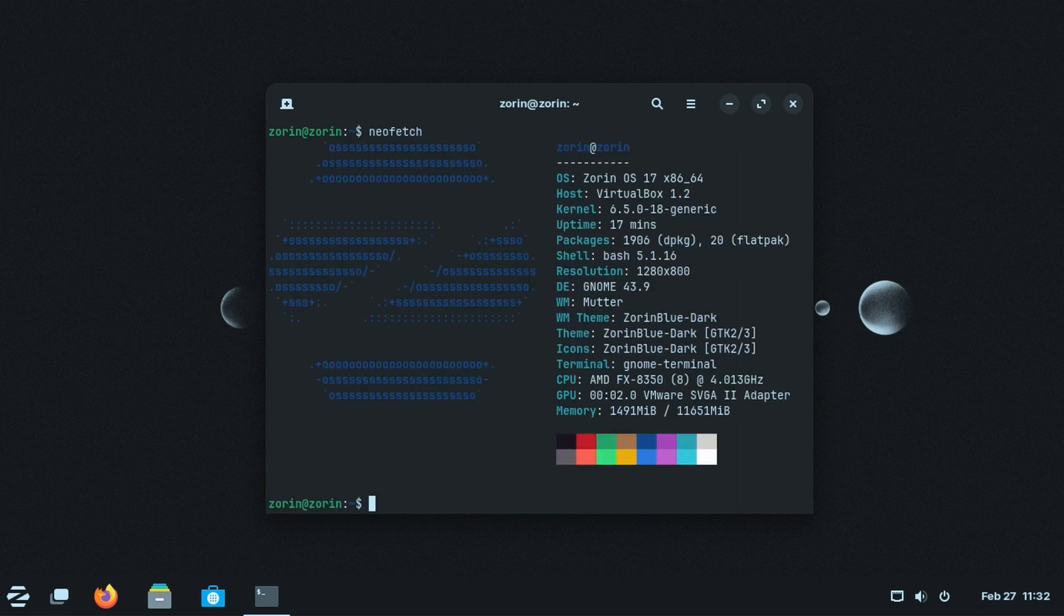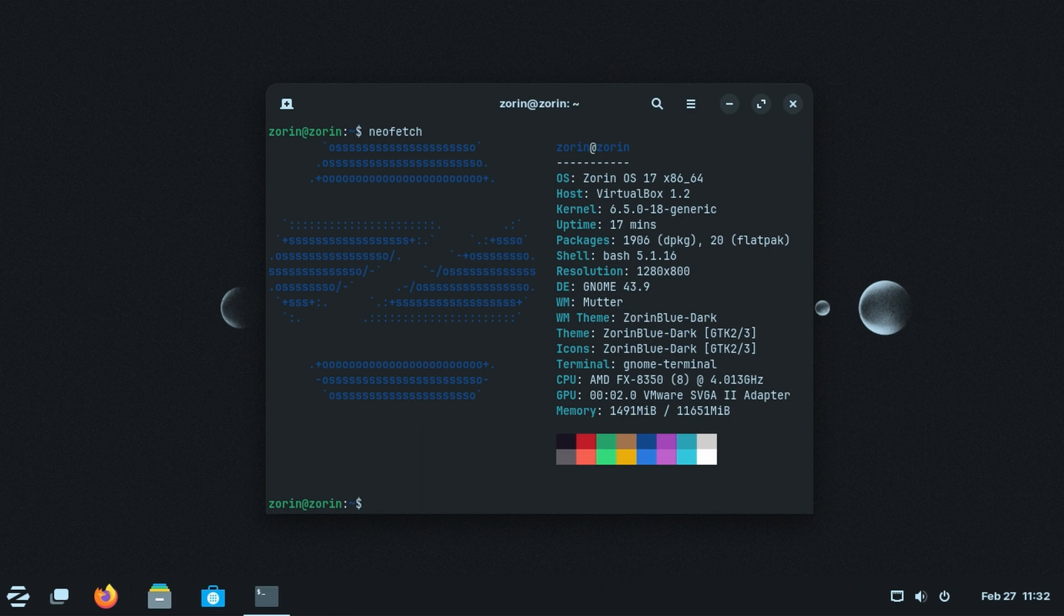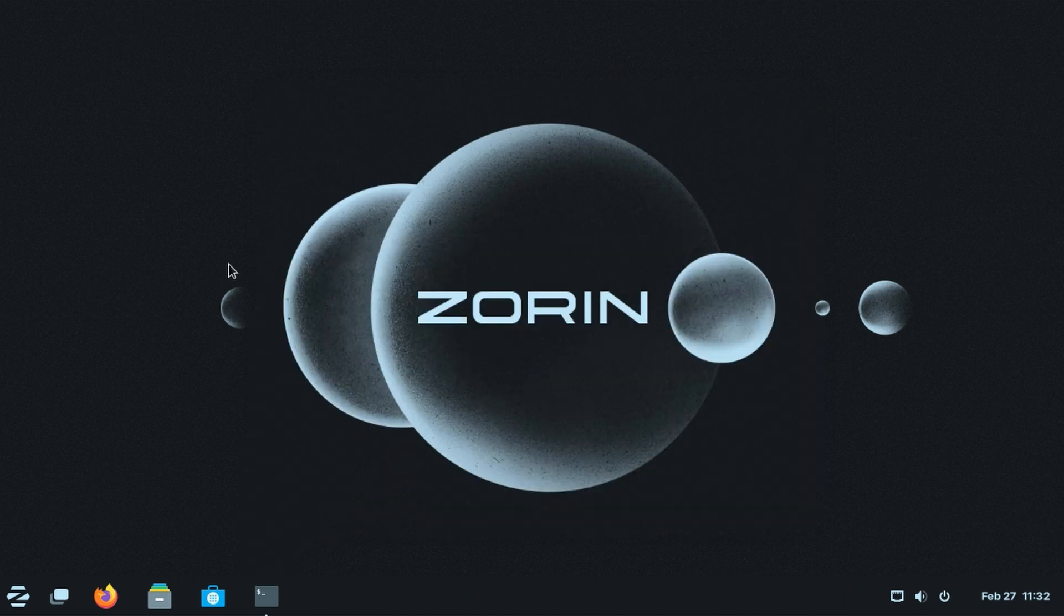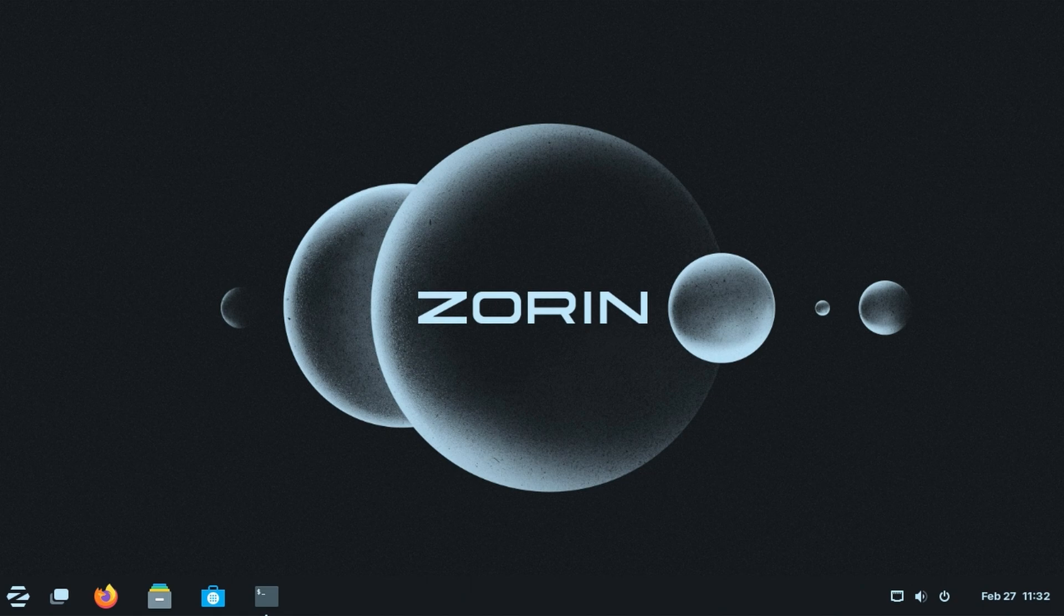Zorin OS is a Linux distribution based on Ubuntu. It uses GNOME 3 and XFCE for desktop environment by default, although the desktop is heavily customized in order to help users transition from Windows and Mac OS easily.